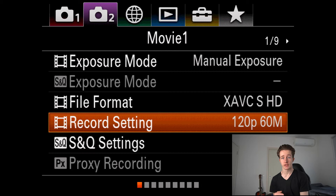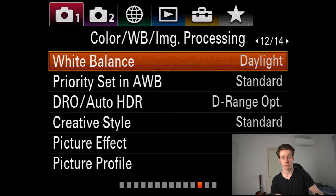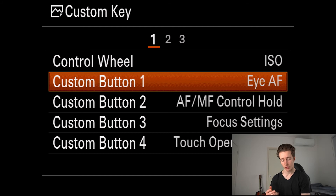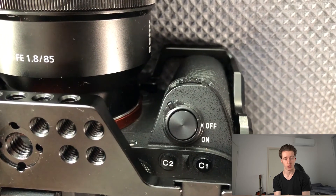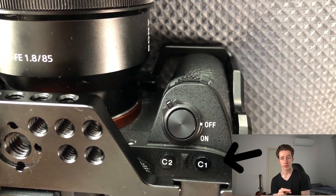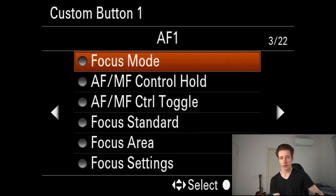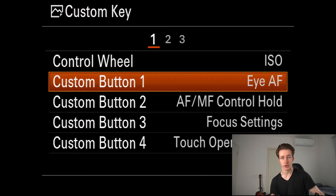The second setting I want to fix is adding the Sony iAutoFocus feature onto one of the custom buttons on the camera. To do this, we'll go into our menu and adjust the custom buttons. Go over to custom operation and click custom key. I like to make sure that iAutoFocus is set onto custom button number one, because custom button one is right next to the shutter button, which means I can hold it down and press the shutter to lock onto the subject's eye. Click on custom button one, go over to AF2, and at the bottom you'll see the iAutoFocus feature — click that and it's set.